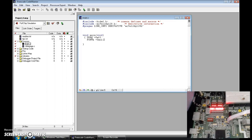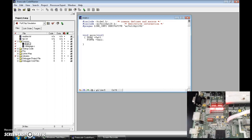CC in hexadecimal is 1100 1100. So since we have 8 LEDs, the first two are going to be on, the second two off, the third two on, then the last two off. We're going to have that, and you can actually see it change when I run it.